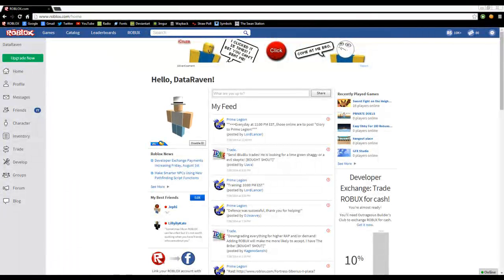Hello YouTube, this is Data Raven and I'm going to show you how to change your Roblox in-game mouse cursor.